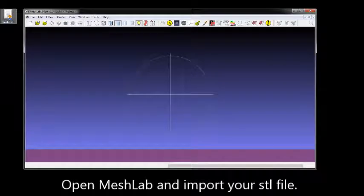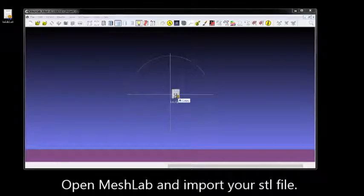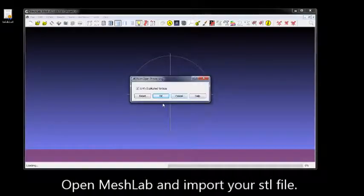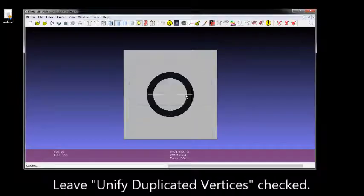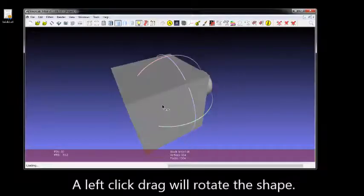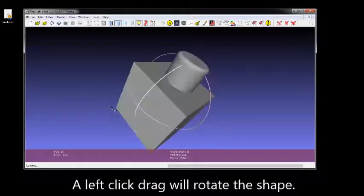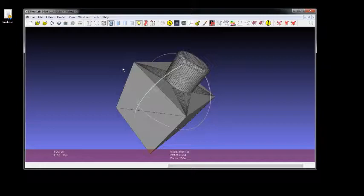Simple Healing with MeshLab. First, open MeshLab and import your STL — you can drag and drop if you want, or do it the traditional way. You're going to leave Unified Duplicated Vertices checked, and you can left-click and drag to look at your shape.